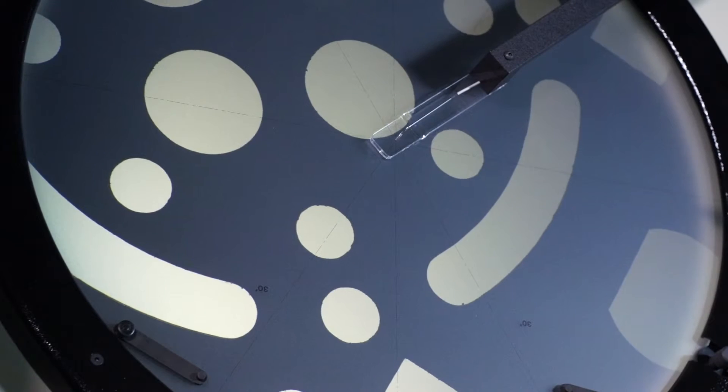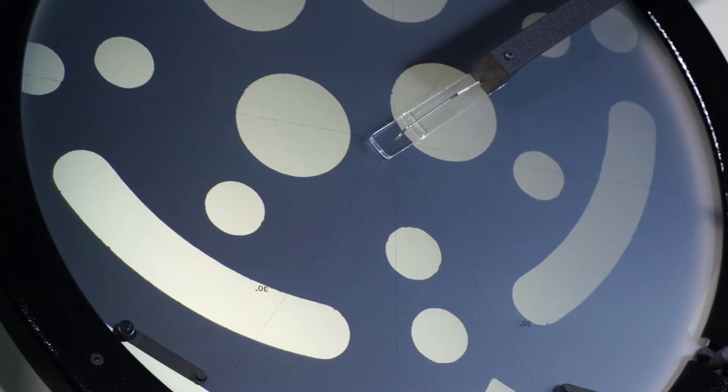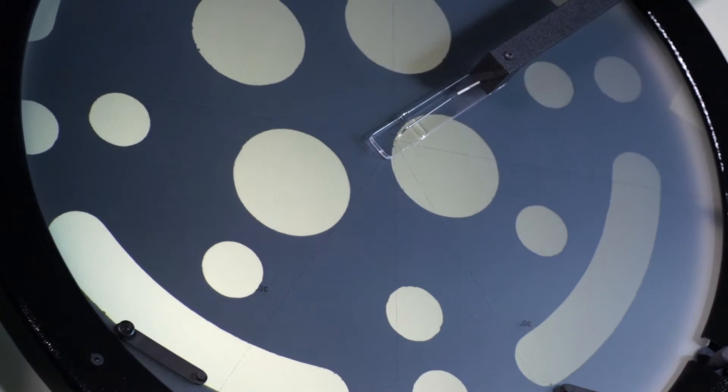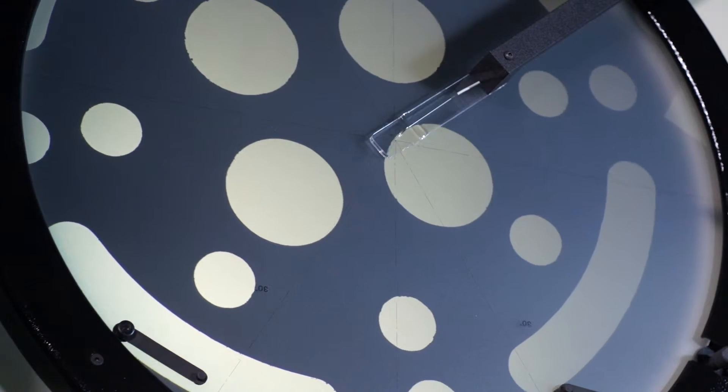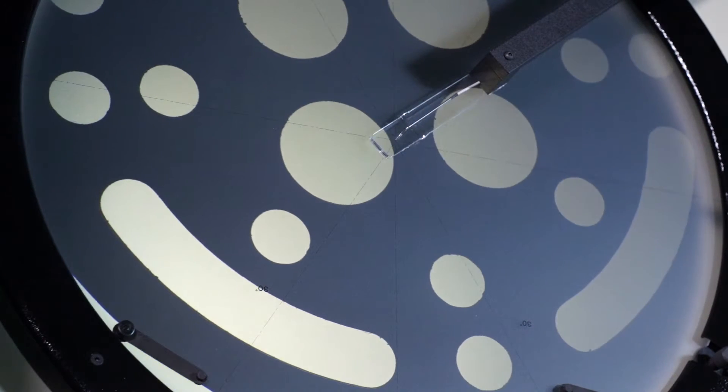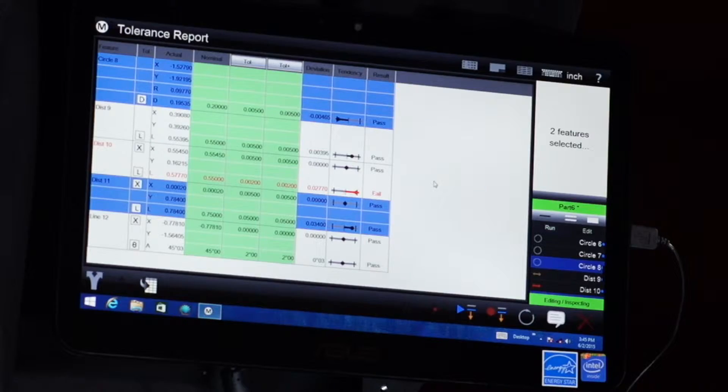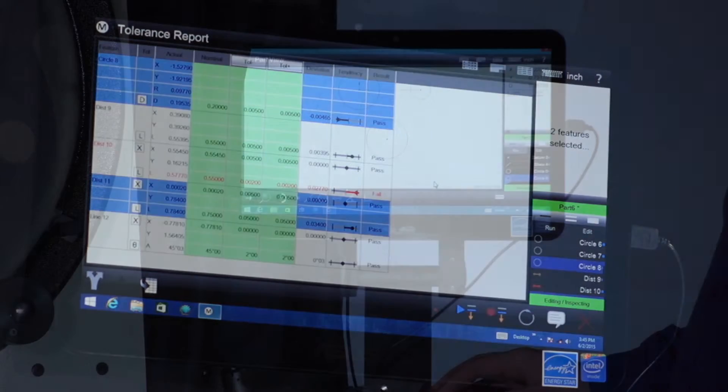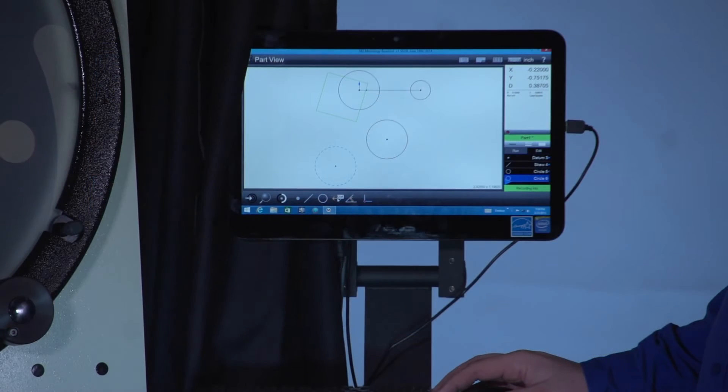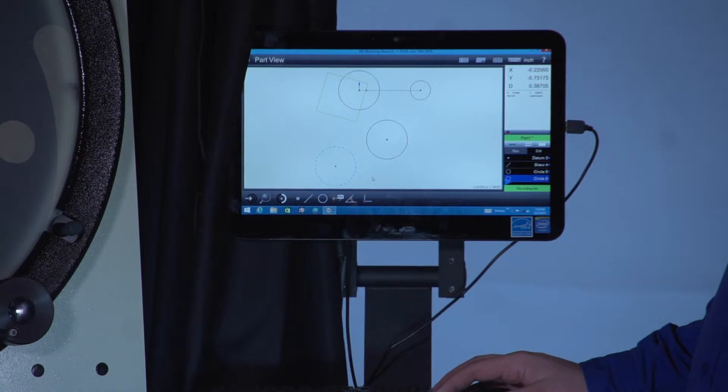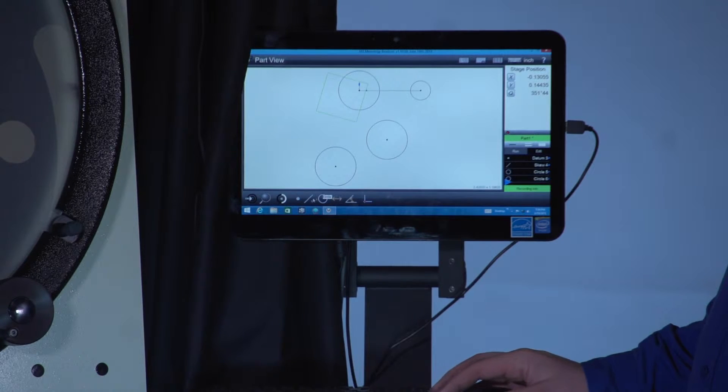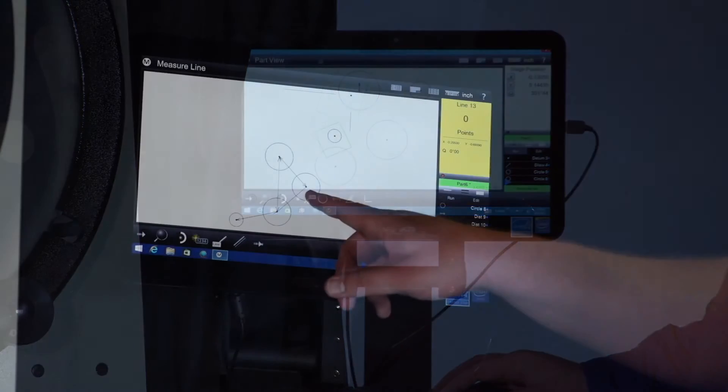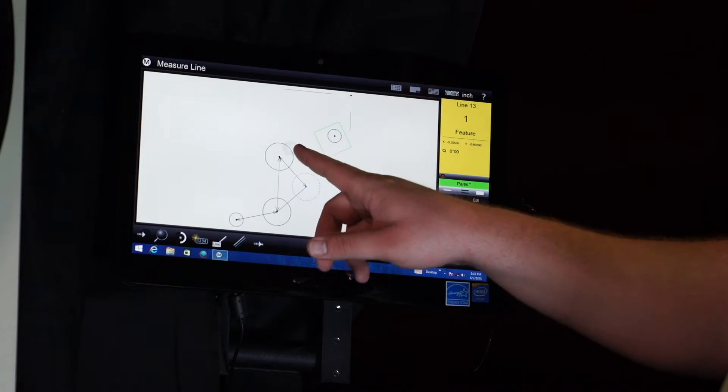The M2 has several report formats including with or without tolerances or raw data. A dynamic part view is created as features are measured and an operator can interact with the screen by touching or a click of the mouse to create relationships or edit programs.